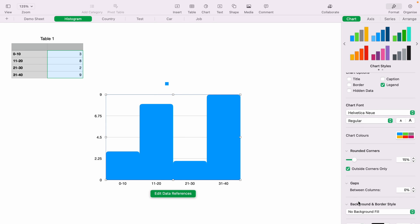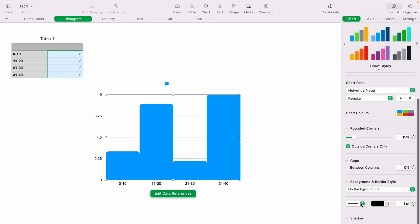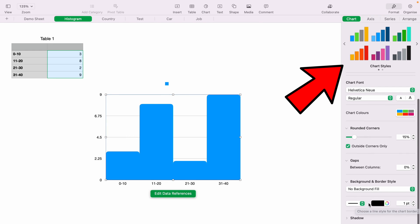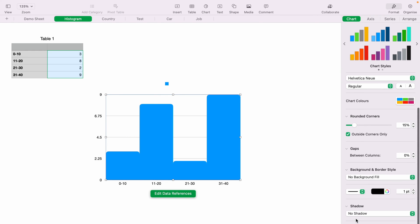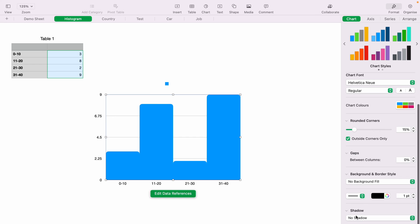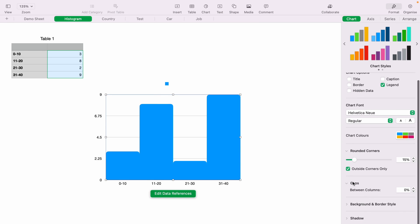You can change the background and border styles here, and also you can change the chart colour. Or you can make changes here in the chart style. However, it'll reset to default. So you'd need to put back the rounded corners and take out the gaps.